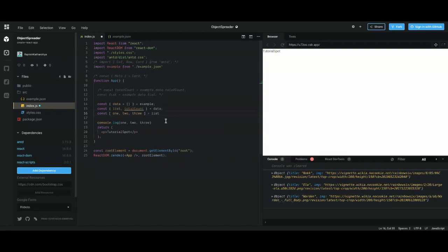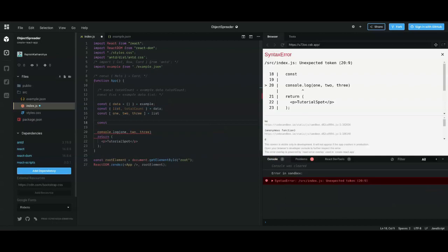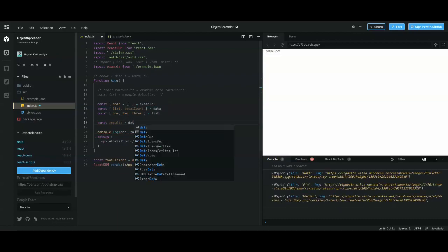Next topic is spreading. The spread operator copies your object or array and lets you place that copy wherever you want. Let me give you an example of object spreading. We have 'data', which is an object. If I wanted to make a copy of it into a variable called 'result', I can just do that.